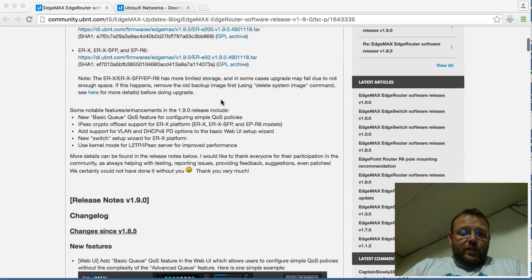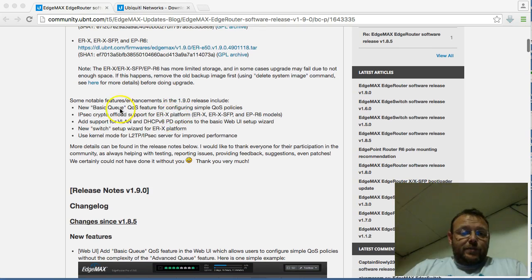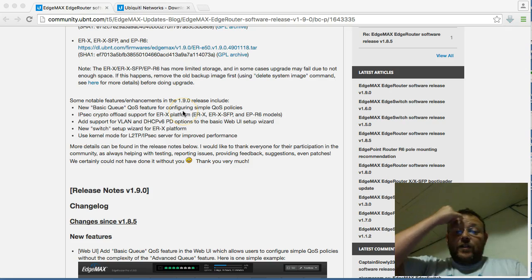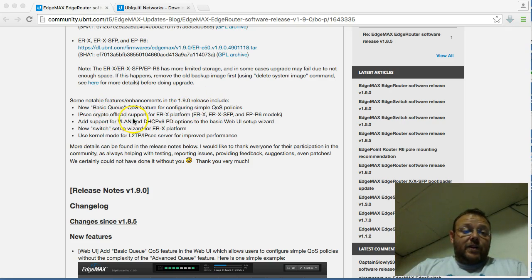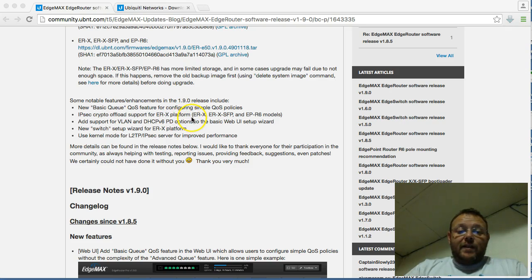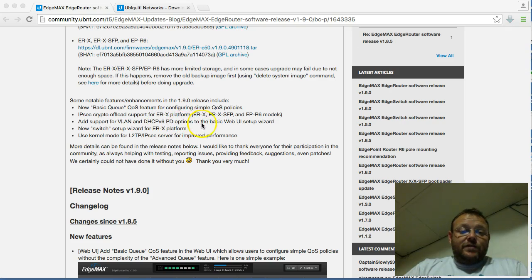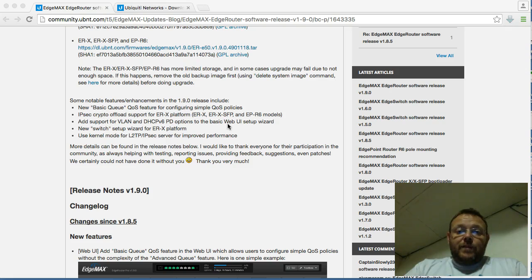And you can see some of the notable features and enhancements here. You have new basic QoS feature for configuring simple quality of service policies, IPSec crypto offload support for the EdgeRouterX platform, new support for VLAN and DHCP version 6 PD options. They added that into the web interface.